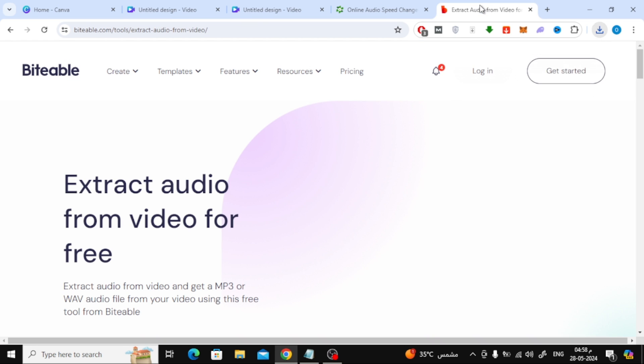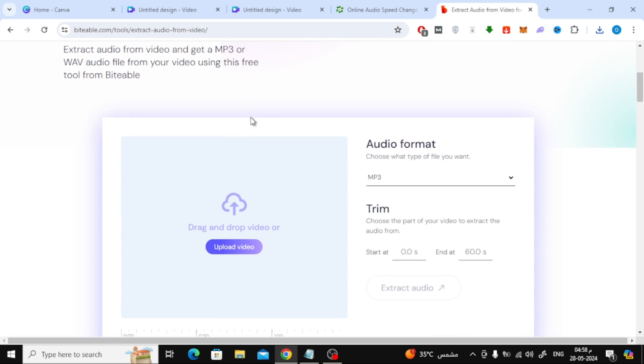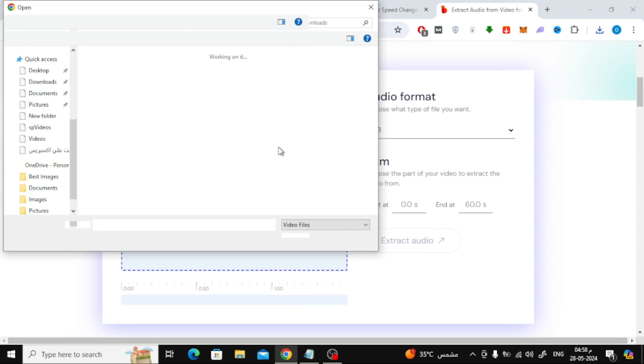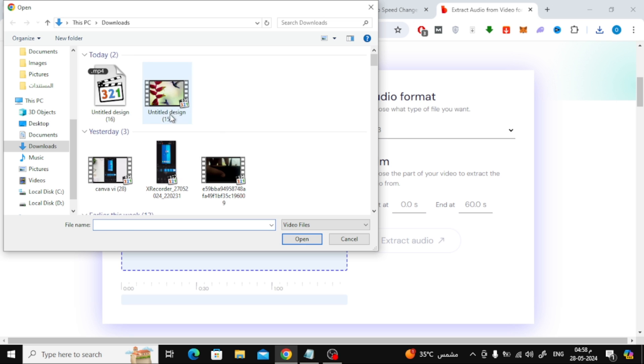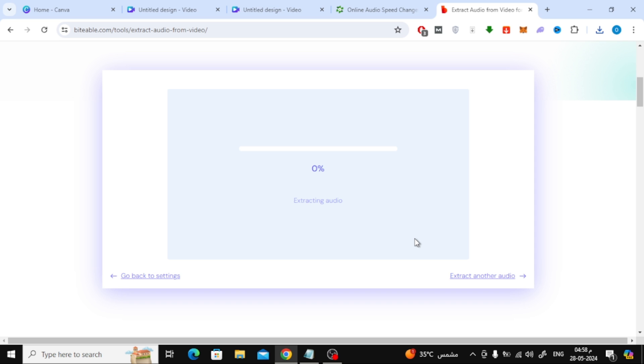After that, we need to extract the audio clip from the video and to do this we will use the Biteable website. We will now upload the video that we downloaded from Canva. After that, click on Extract Audio.